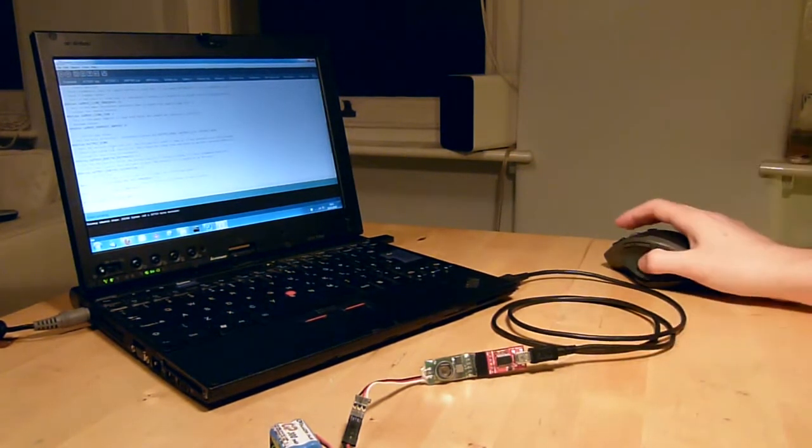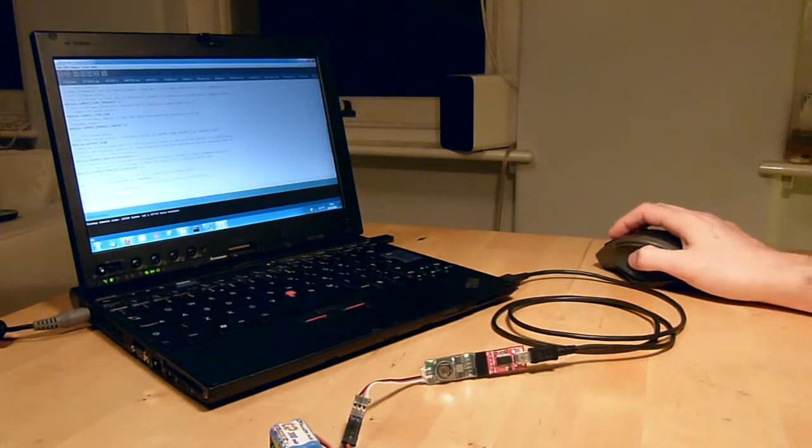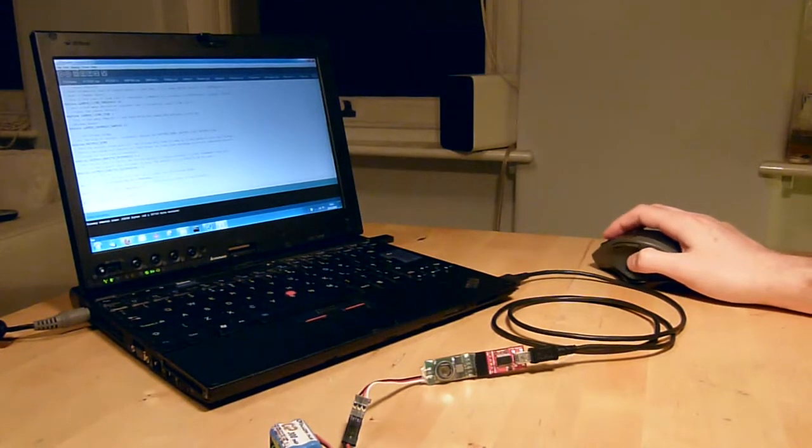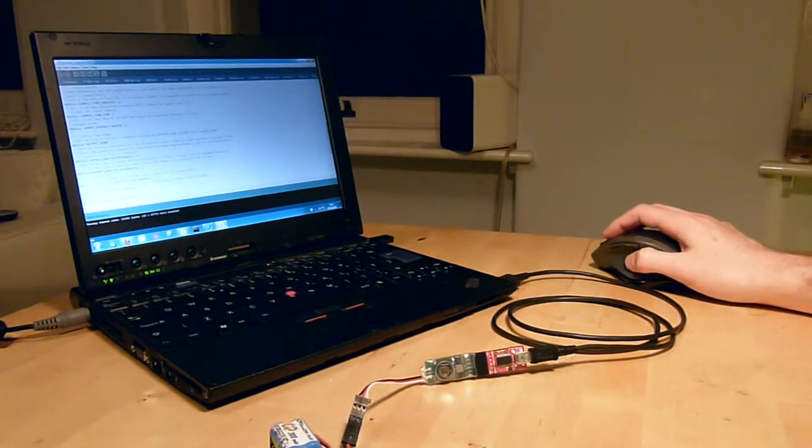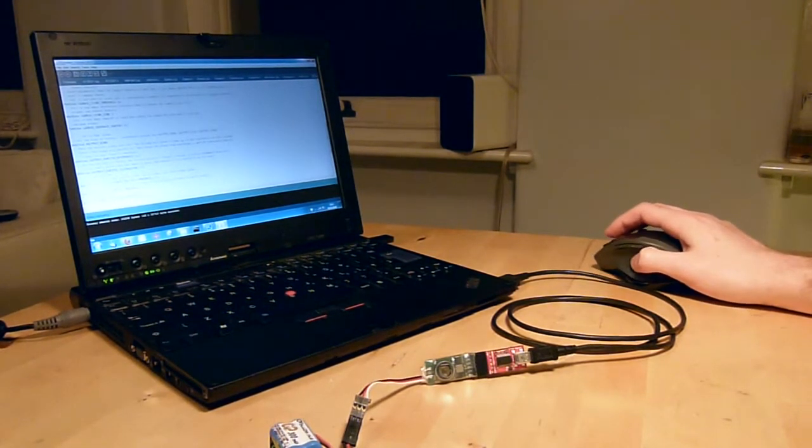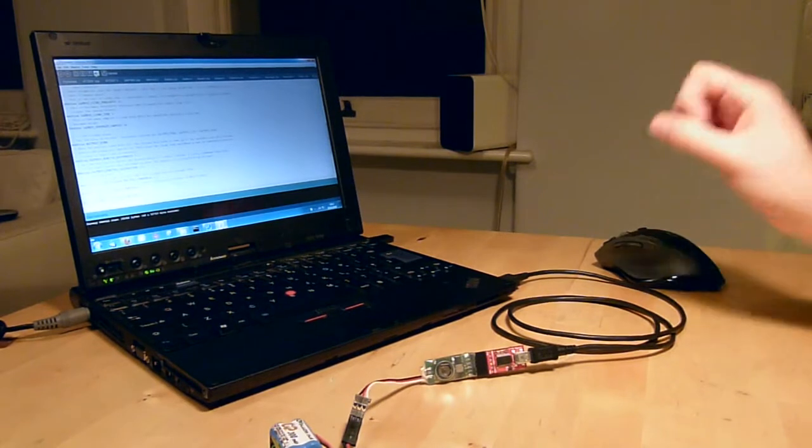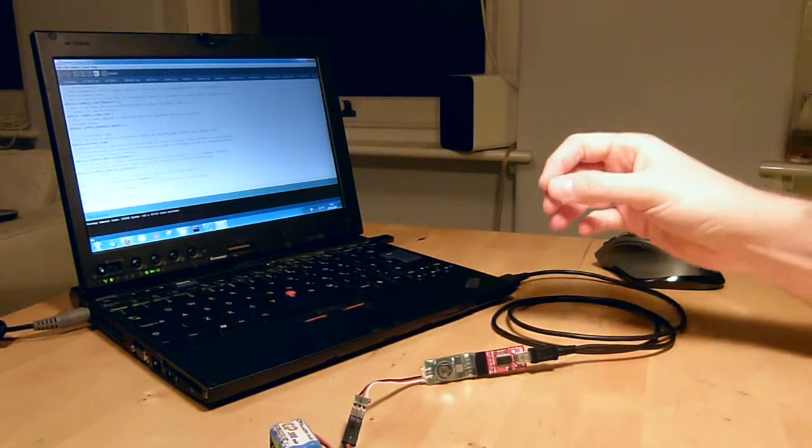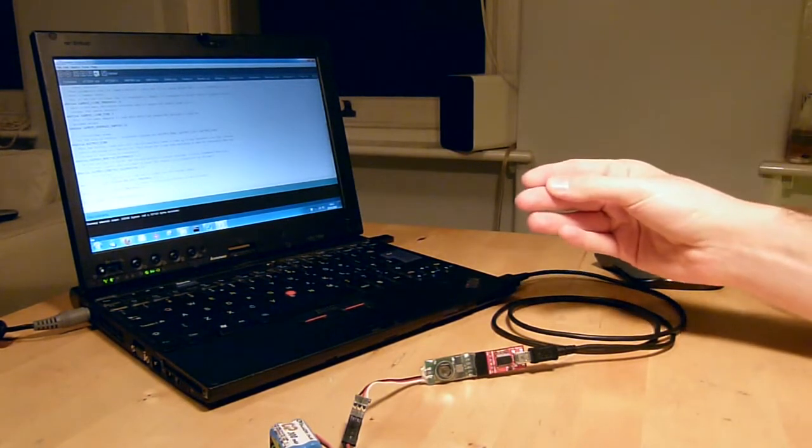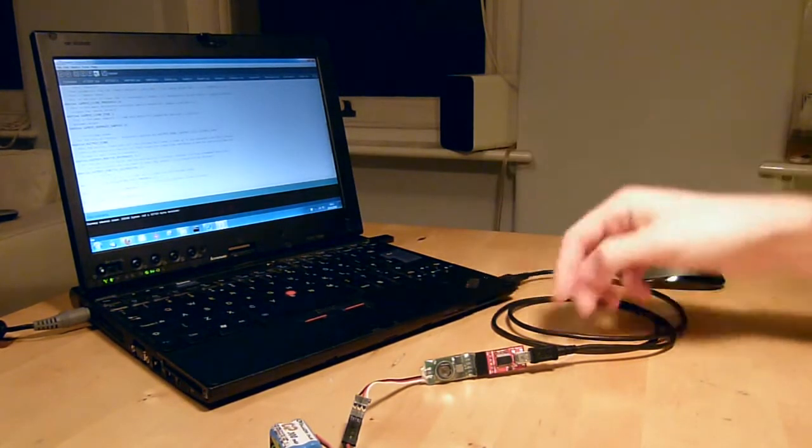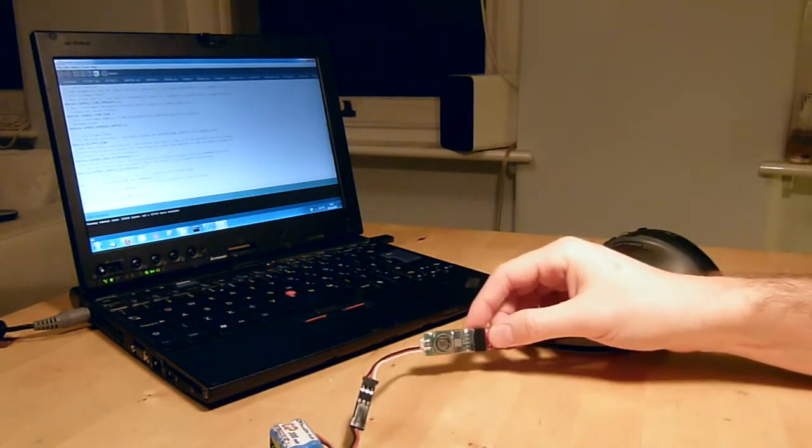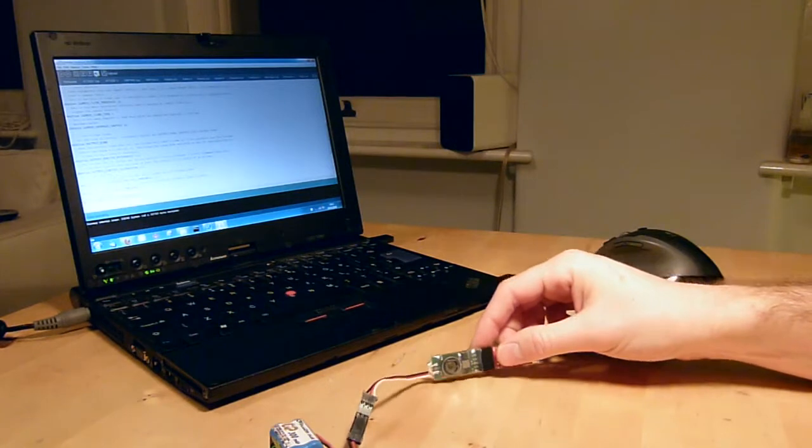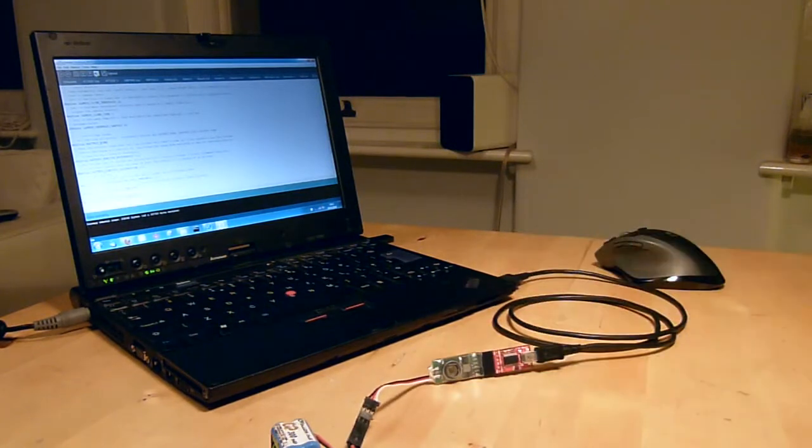And so it really is that simple. I just download those two pieces of software, get the settings right, load up the firmware and hit upload and it'll do everything automatically. Compile that code, upload it to the board and reboot the board and run the new code.